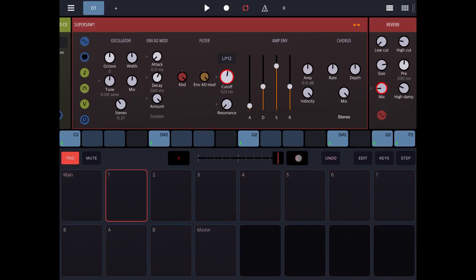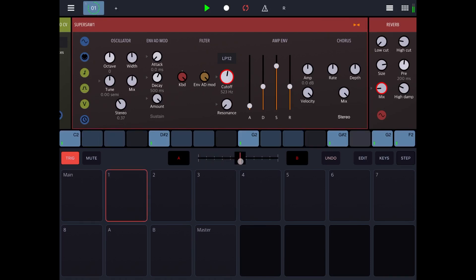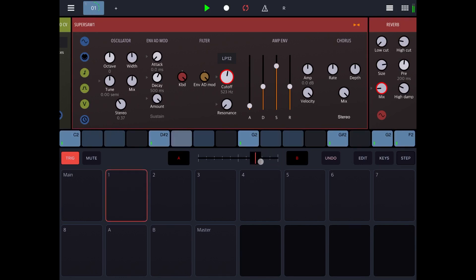Let's unclick and try again. And this time you will hear not only the cutoff changes, but also the mixer of the reverb effect changing. Perfect.